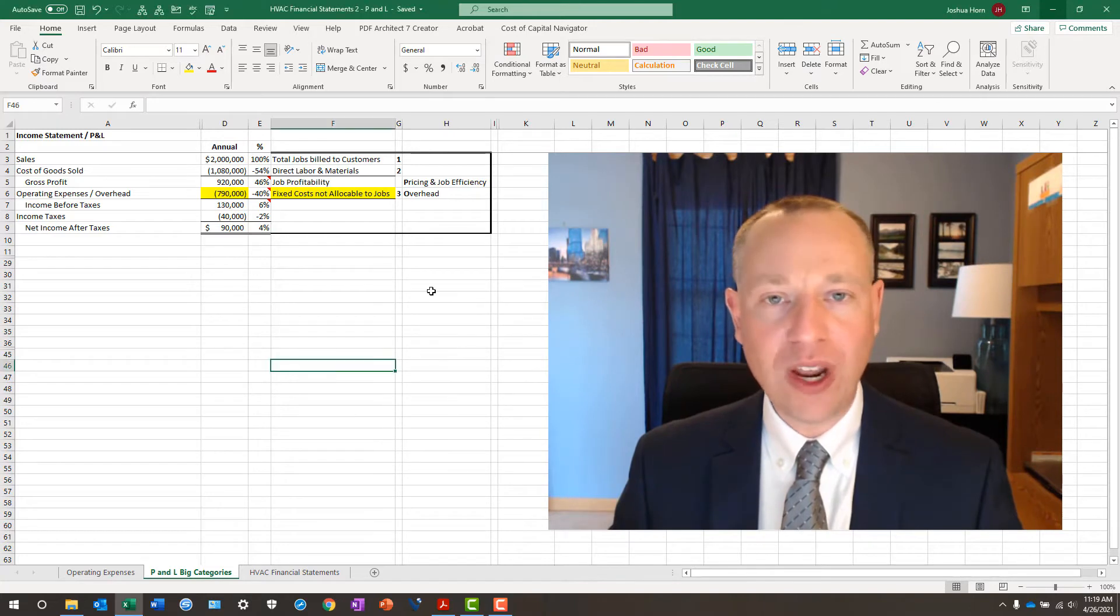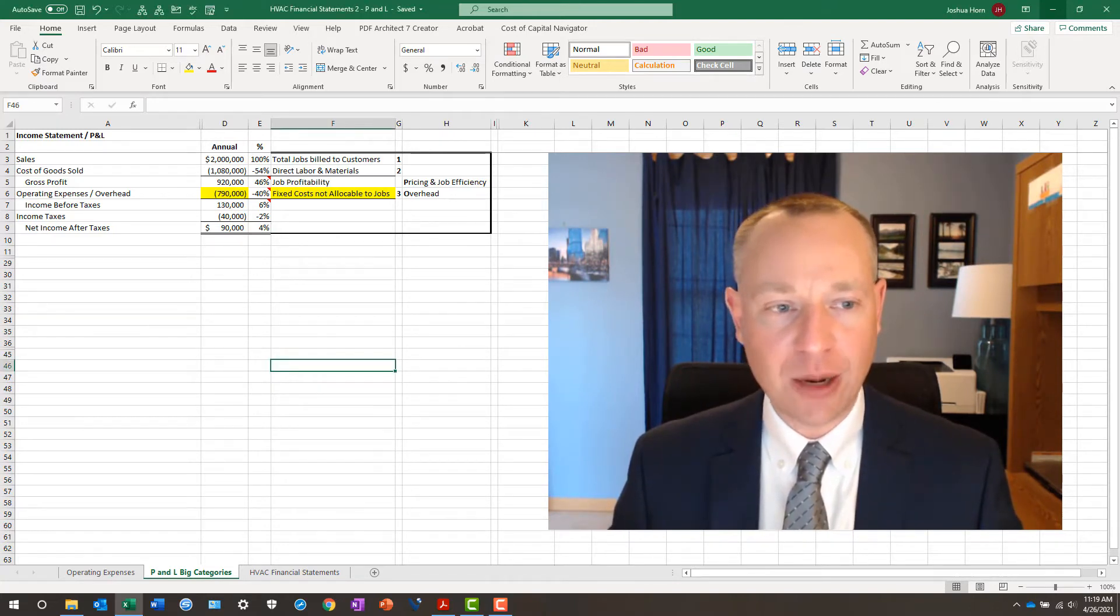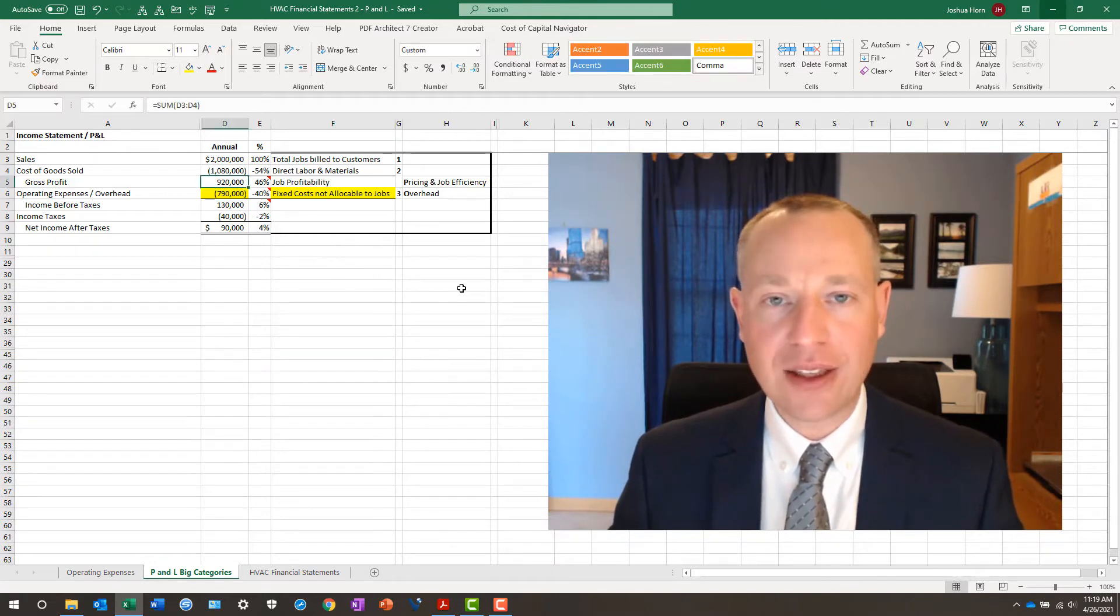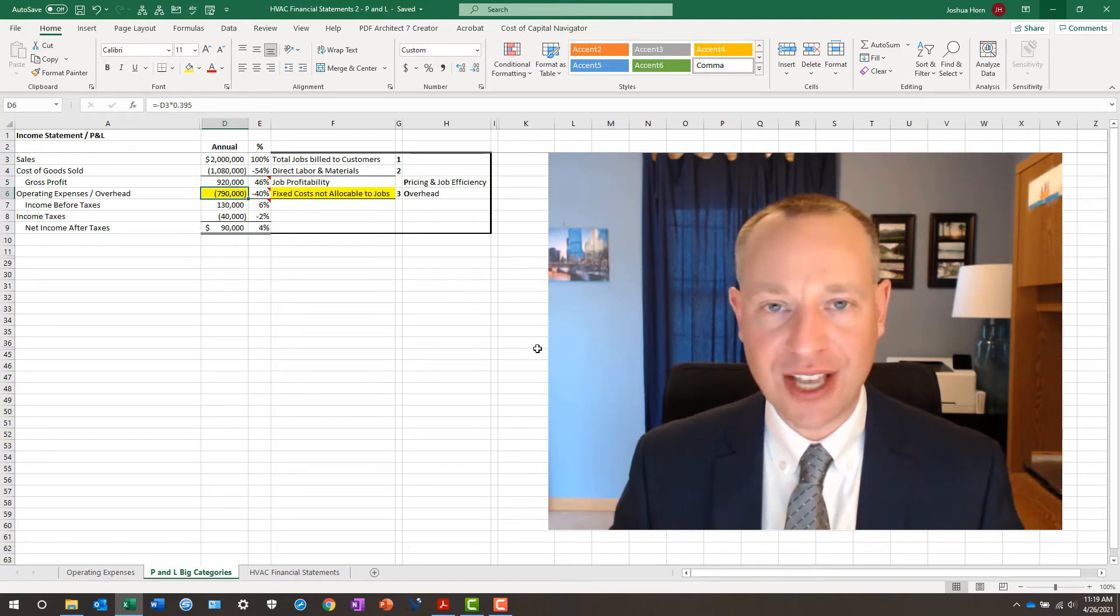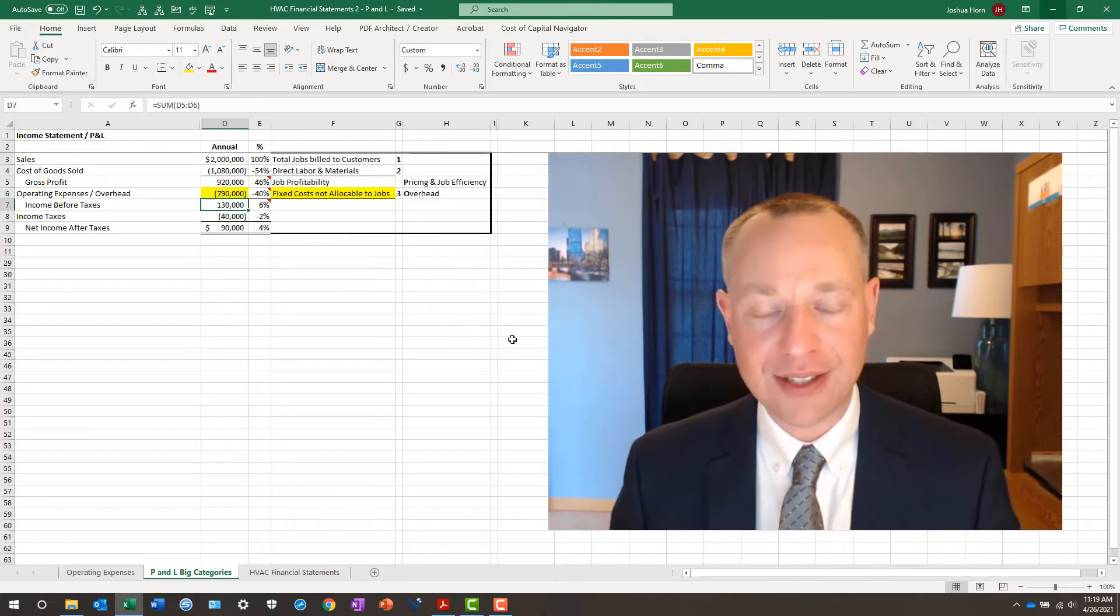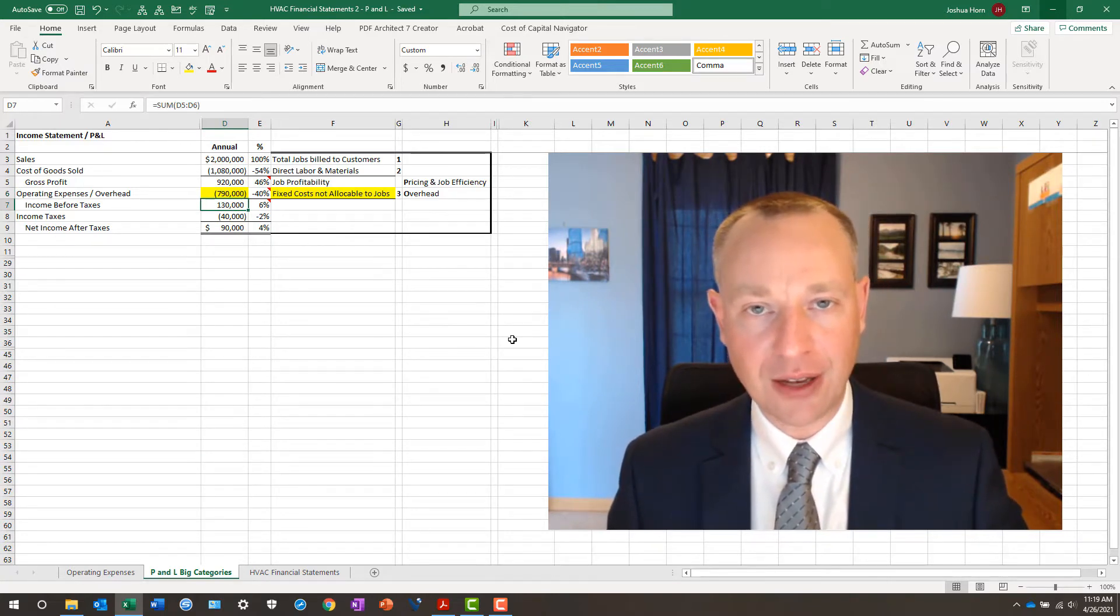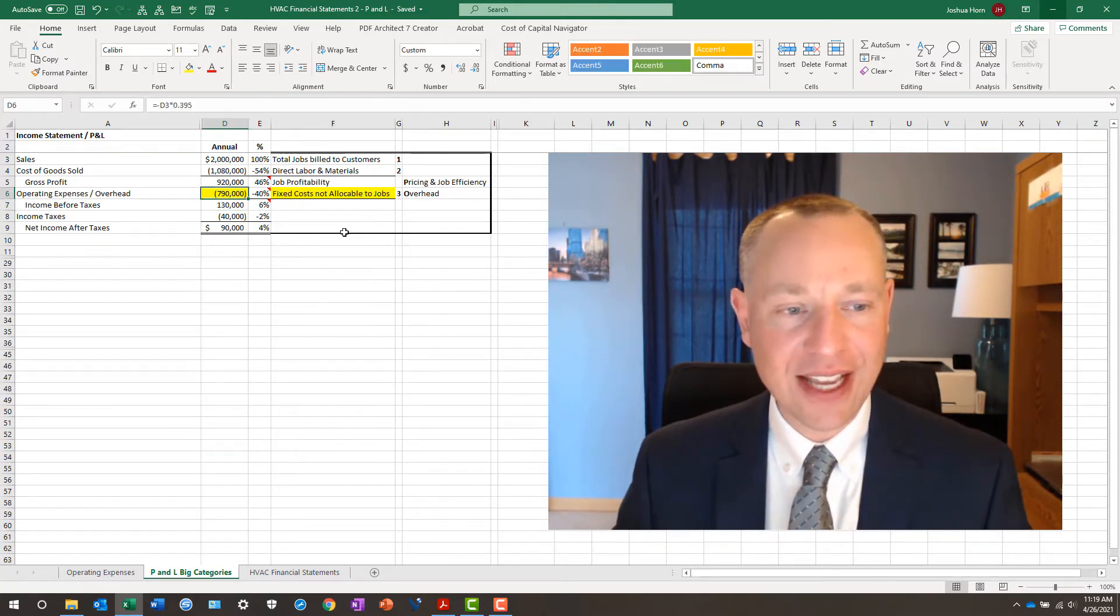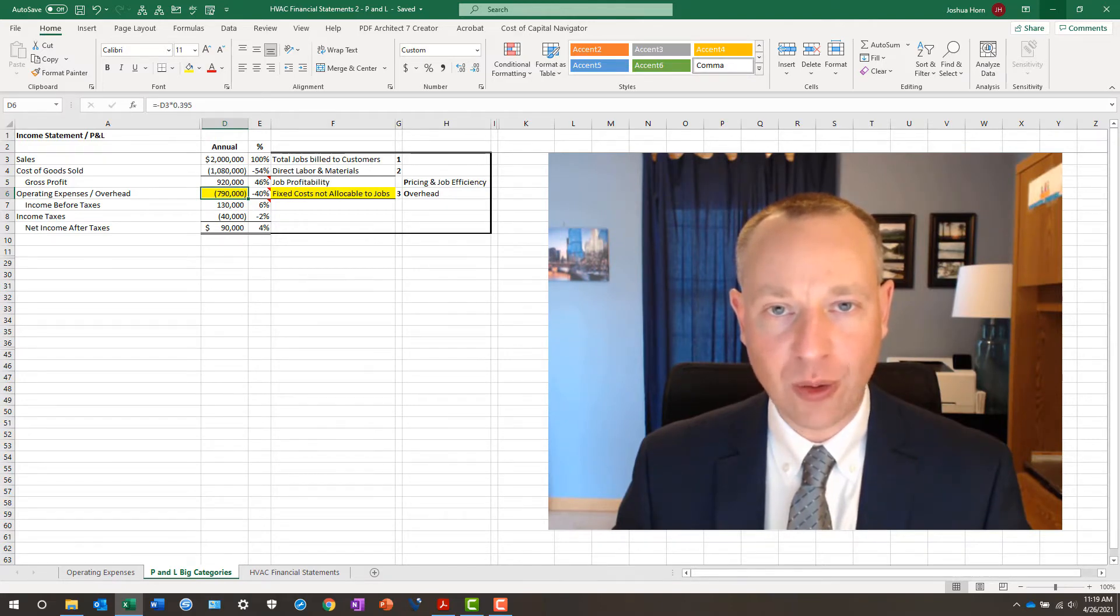Note that with the average $2 million HVAC company, they're getting a $920,000 gross profit. Their fixed costs are $790,000 a year, and that leaves them with a profit before taxes of $130,000. We're going to zero in on the $790,000 today using the six categories.